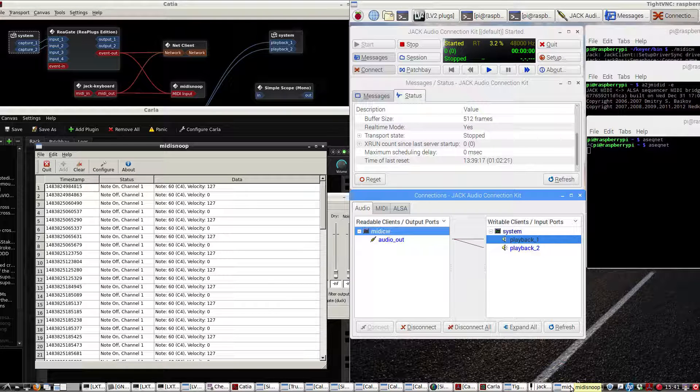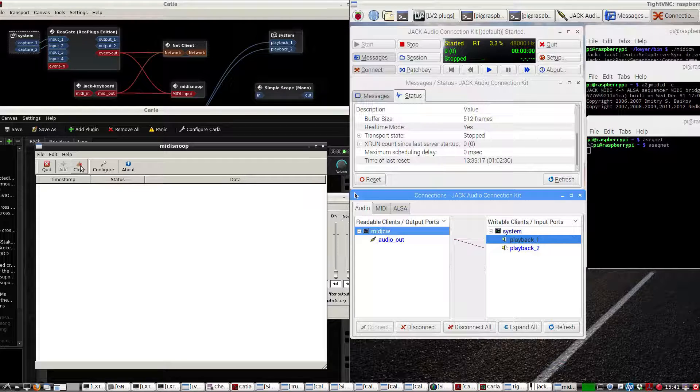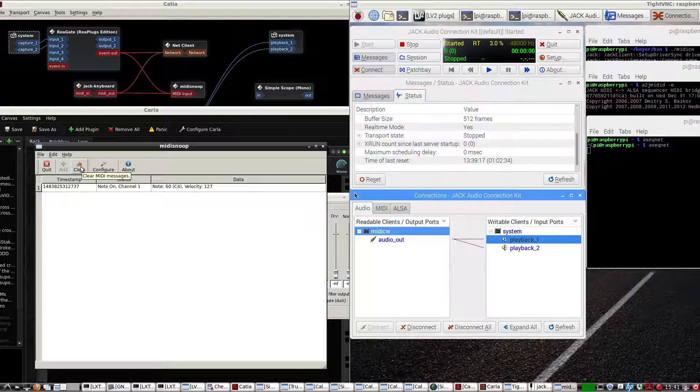Let's clear this out and let you see it. Here's the note on. As soon as I take it off, it sent a note off message.